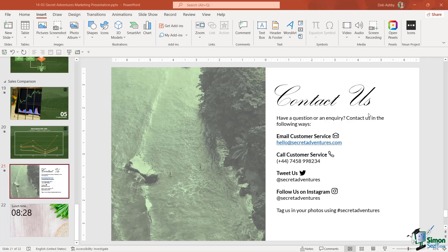QR codes into our PowerPoint presentations, and this is a super useful thing to add. If you want to direct your meeting participants or your audience to your website, your YouTube channel, or maybe